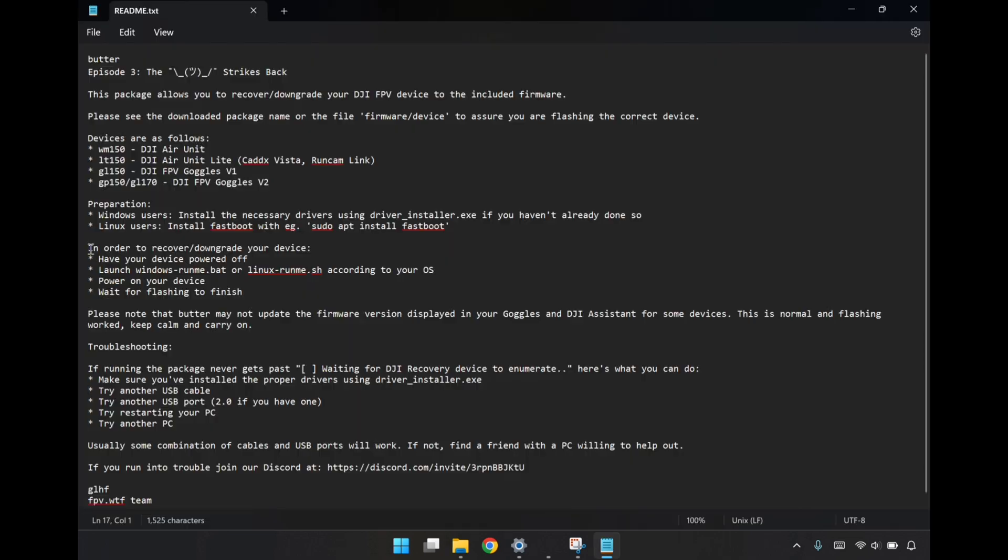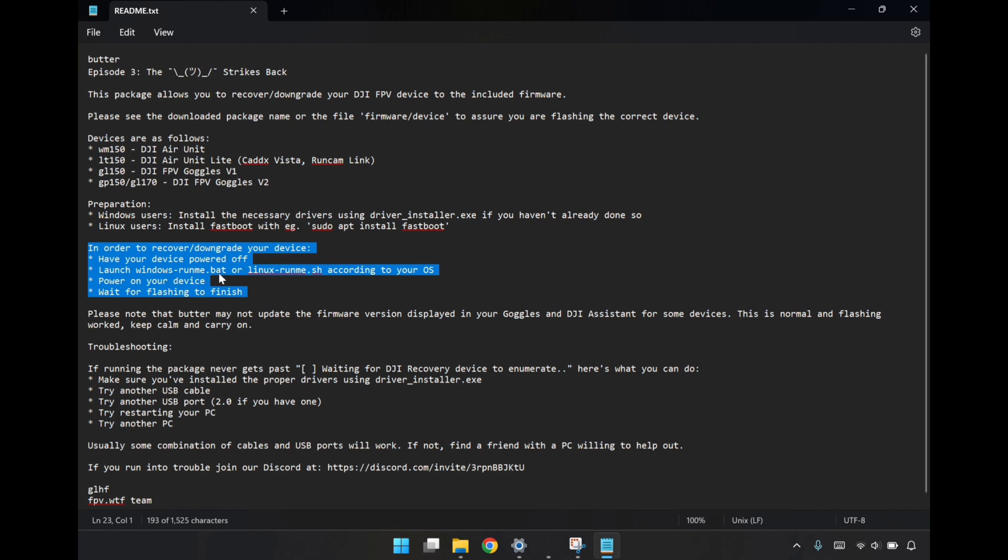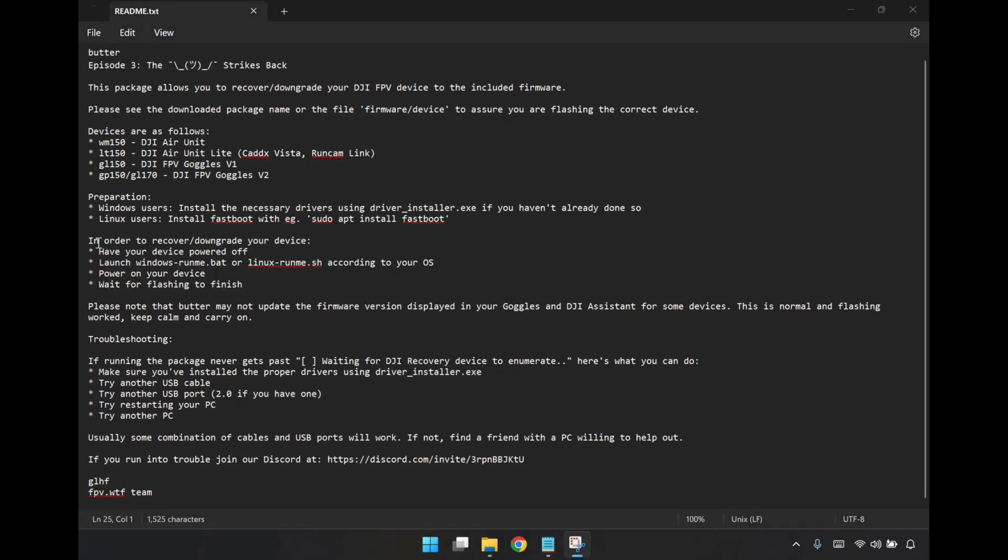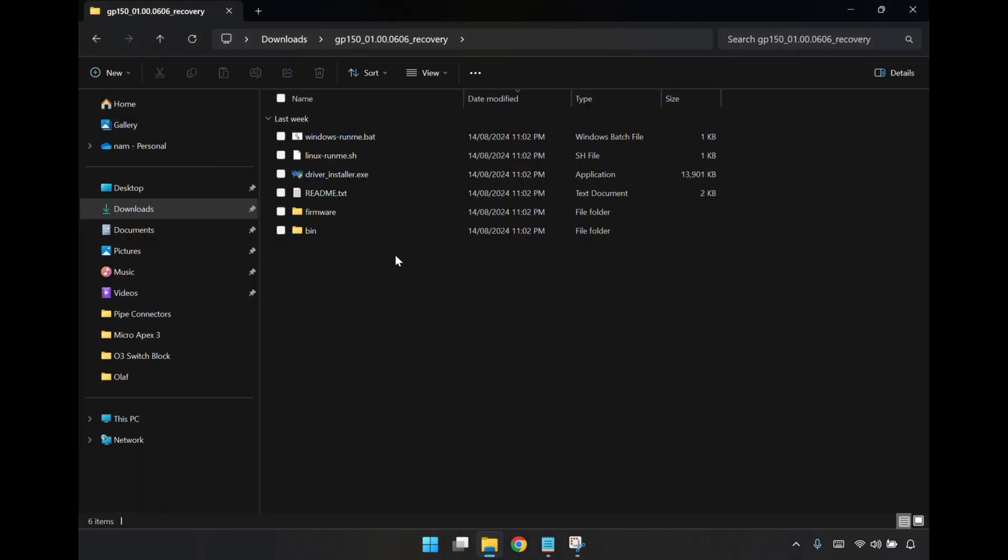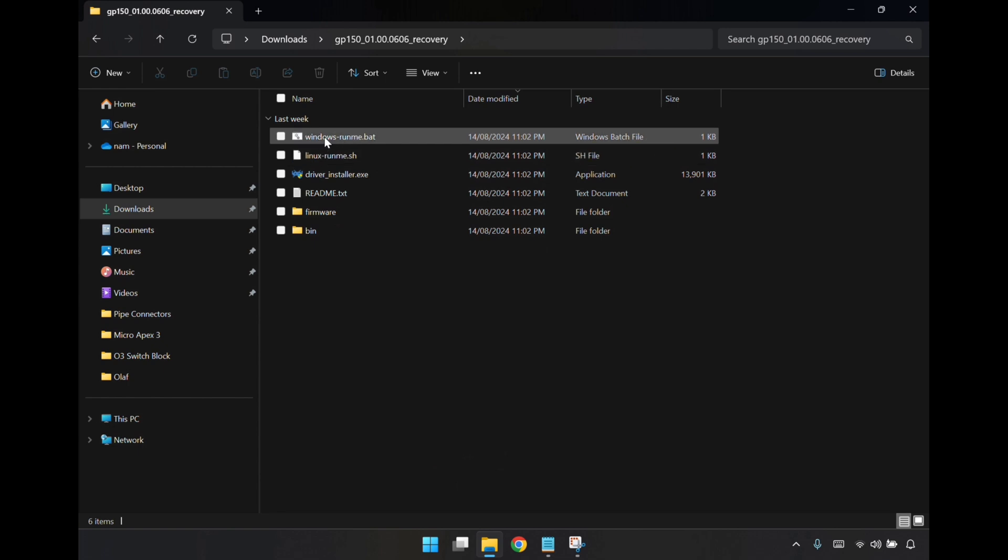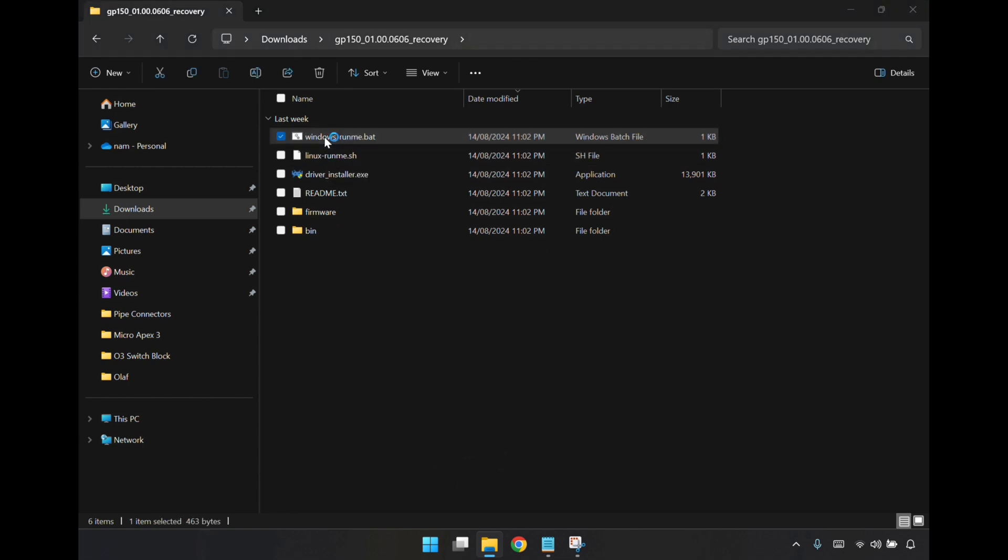Back over to the instructions, these are the next steps. I'll have to have my device powered off, that's the goggles. I'll launch the Windows runme.bat, then power on the goggles, and wait for the flashing to finish. So I have my device powered off, and I'm going to launch the Windows-runme.bat file, then power on the device. I'll go over to the downloads folder where I have all the files. I've got Windows runme, so I'll just run that.